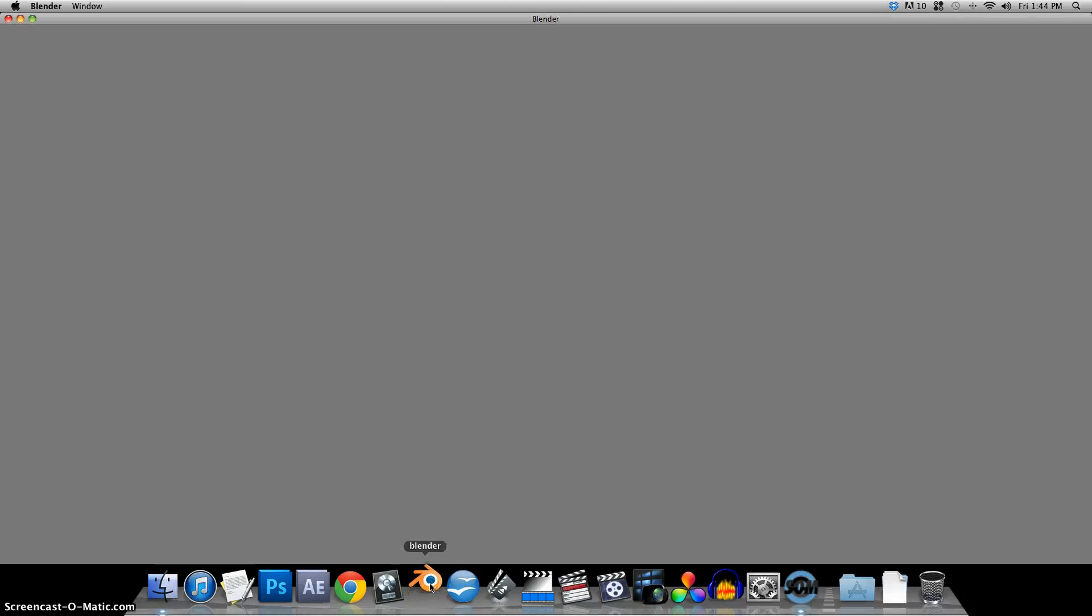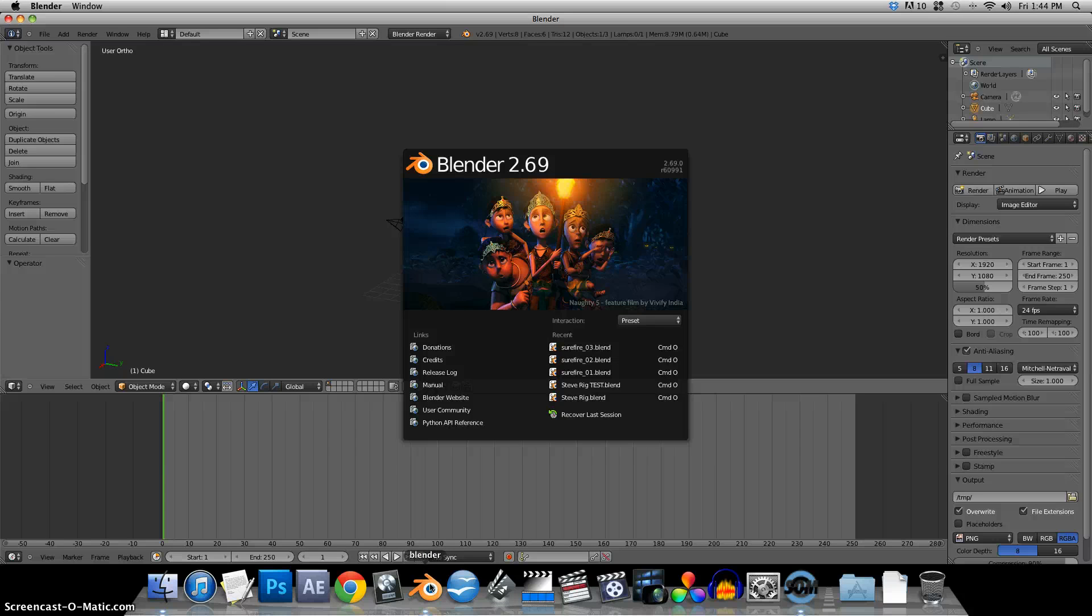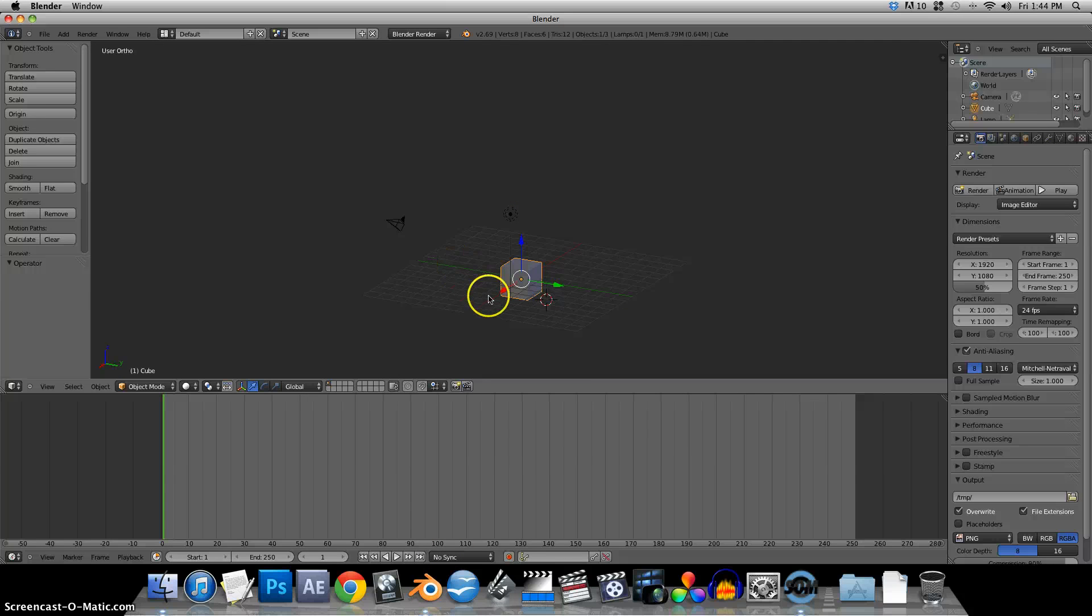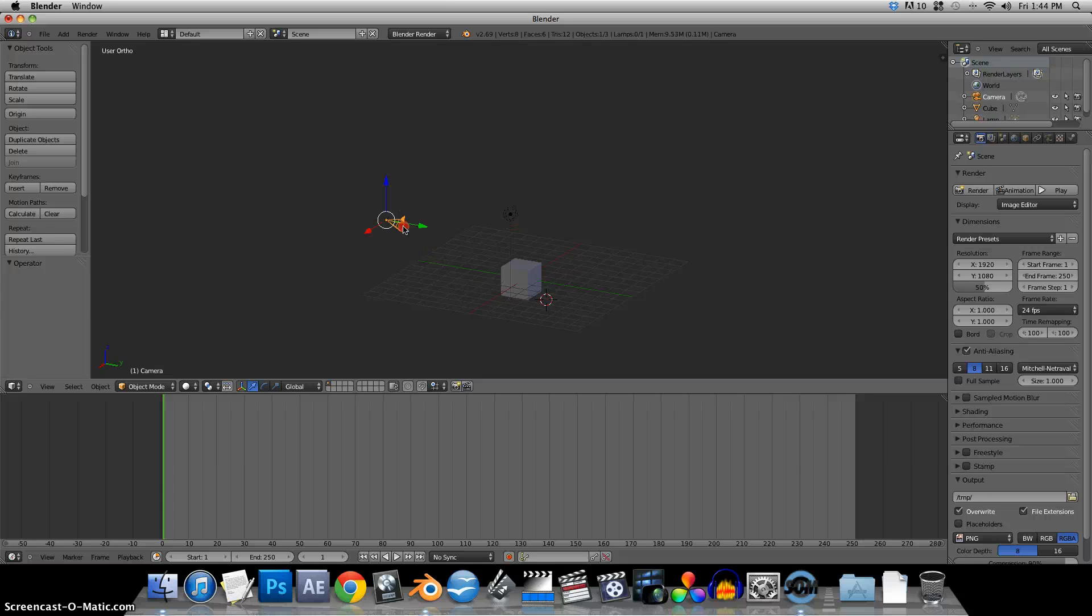We'll open up Blender. We'll click on the splash screen to get rid of it. Now in Blender it's a little different than other programs. You need to right-click objects in order to select them.